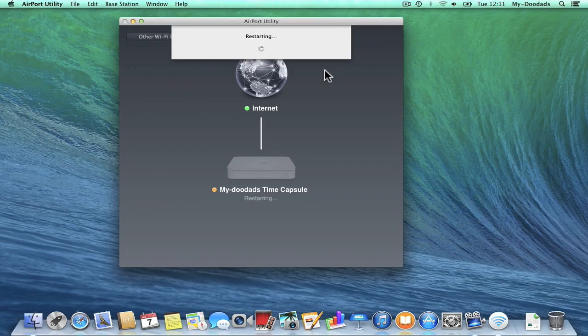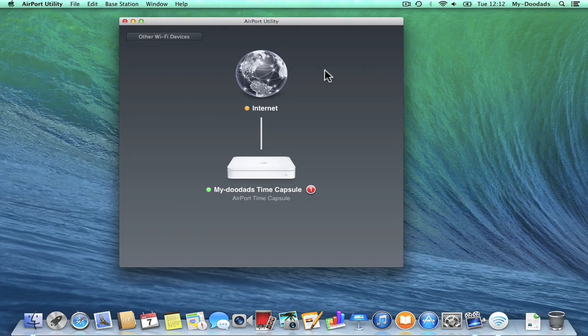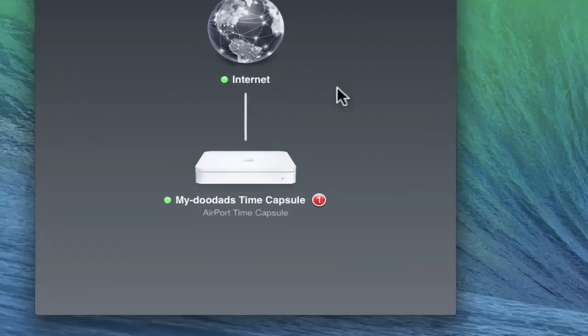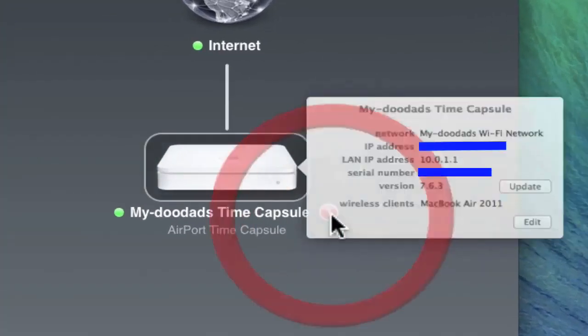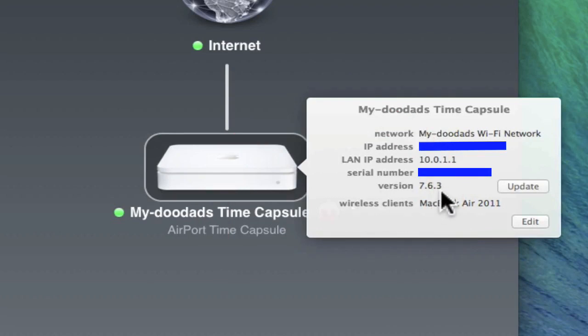When the device restarts, the Airport Utility will display the status of your wireless router. If the downgrade was successful, you will now be shown the prompt that your device now has an update available.